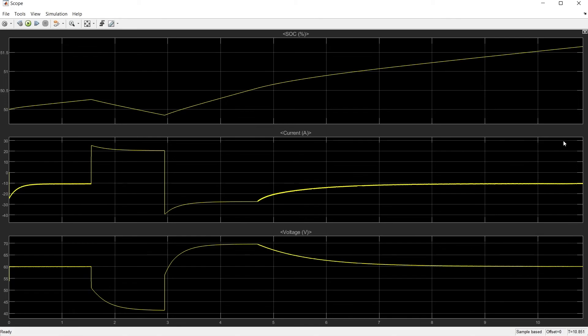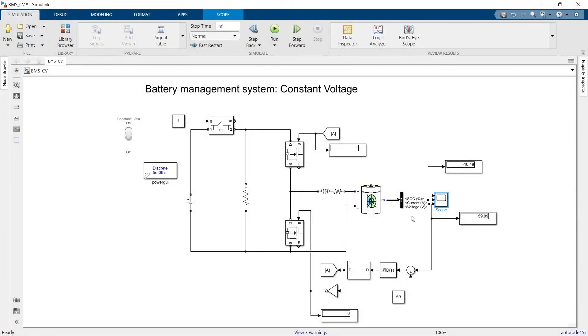So that's it for this video. In the next video I'm going to explain how you can combine these two, constant current and constant voltage charging for the battery. Thanks a lot for watching the video. Please do subscribe my channel, stay tuned for more videos.